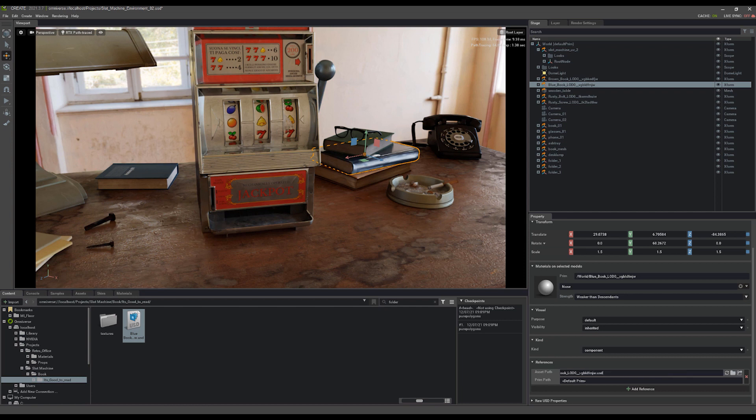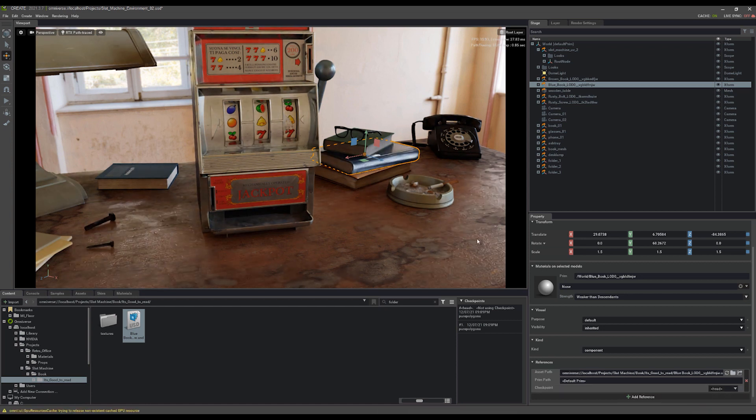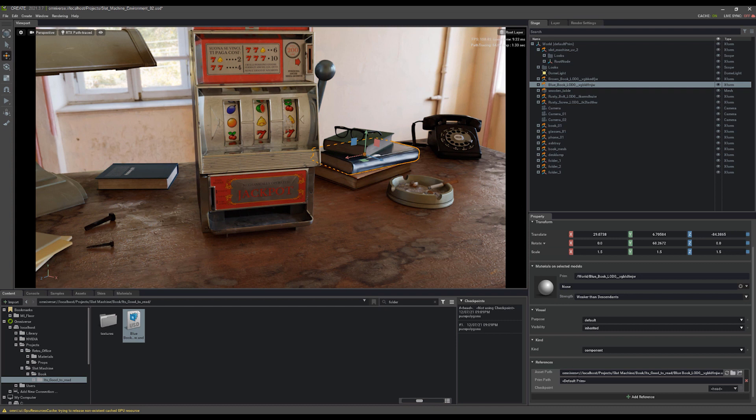or I can right click on it and copy the URL link to the server book, select my whole asset path, and overwrite it by clicking paste, control V, and hitting enter. I've now replaced the local file for that book and pointed it to the omniverse server book that we have here.